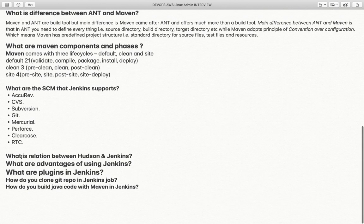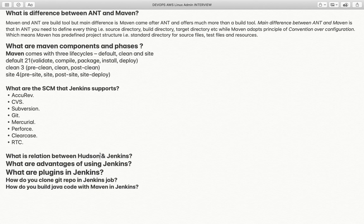What is the relation between Hudson and Jenkins? Initially Hudson was the main project and it was managed by IBM. After a conflict, the developer of Hudson declared it as Jenkins. Both have their own identity now, and Jenkins and Hudson are almost the same.